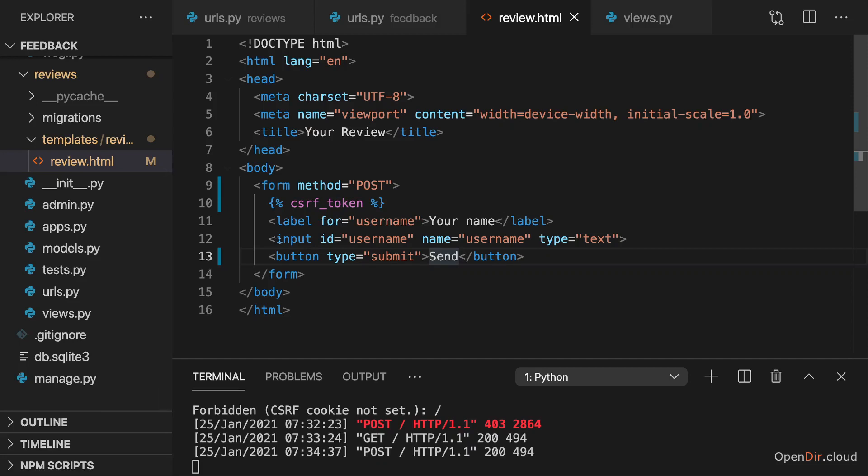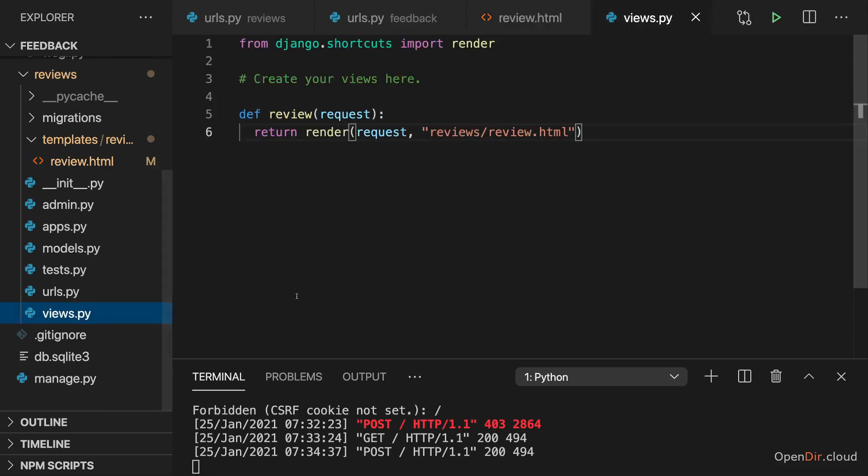So how can we now utilize that submitted data? Well for that let's go to views.py, because that is ultimately the place where this incoming request is handled.